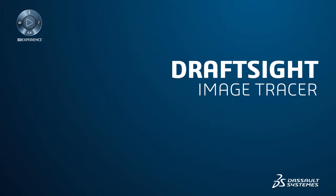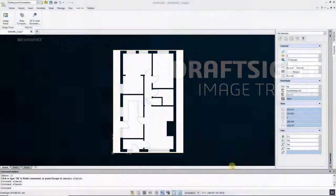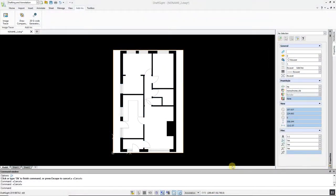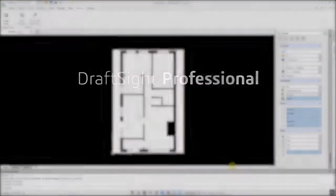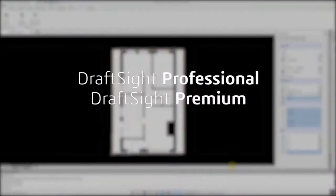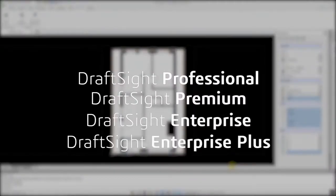Users sometimes need to convert raster images to DWG files, and manually retracing an image is a very time-consuming process. Previously, this involved third-party software, but with DraftSight Professional, Premium, Enterprise, and Enterprise Plus products, this functionality is built-in with the Image Tracer feature.